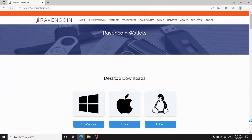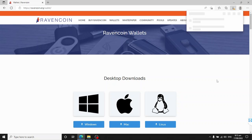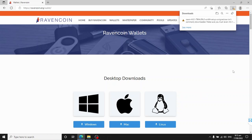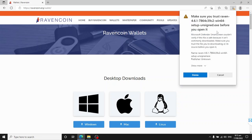First step is to go to ravencoin.org/wallet. Click on wallets, then click on the Windows download link. Windows will resist letting you do this, so you'll get a warning if you're using Edge — click on the three dots and tell it you want to keep the download.